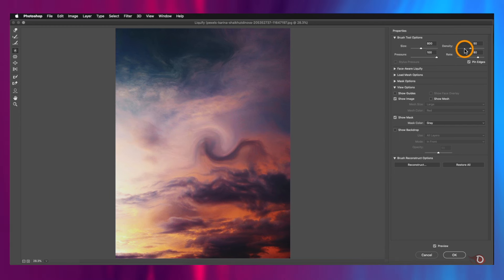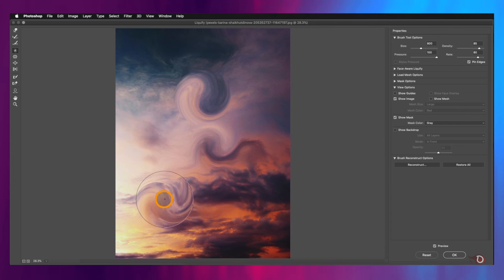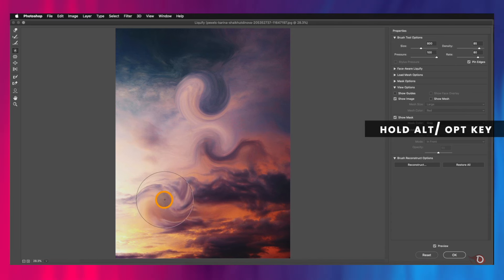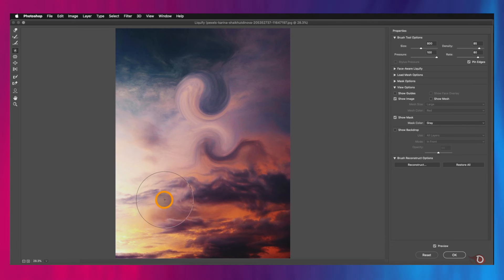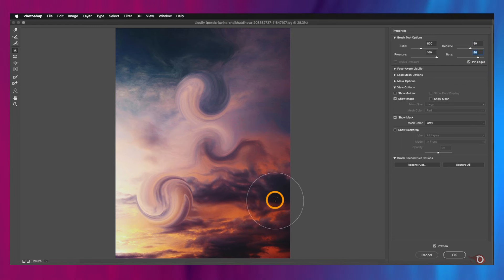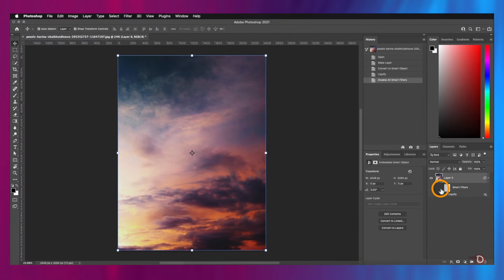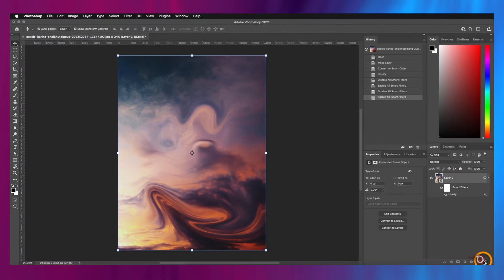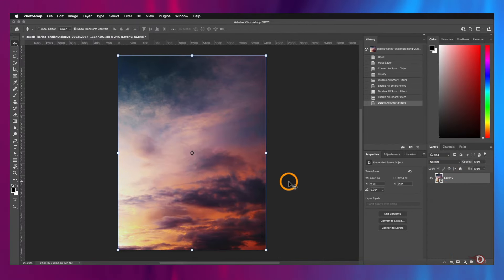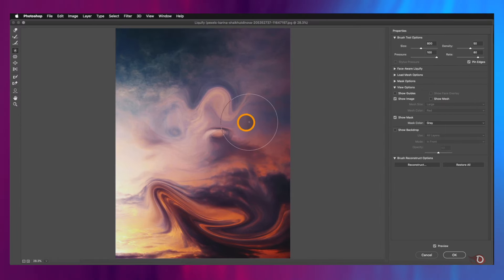We can adjust all the parameters we have here. Did you notice one thing? It's spinning clockwise. If you want it to spin counterclockwise, then we have to hold the Alt or Option key, and then click and hold, and it will spin the other way. The same trick applies to all the tools. Play with it and practice yourself. And when you are done, just hit OK. And now, since it's a smart filter, we can turn it on and off, delete it if we want, or we can double-click here to go back to the Liquify workspace and edit it further.